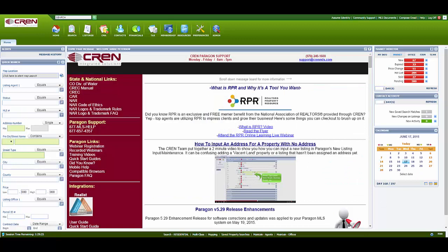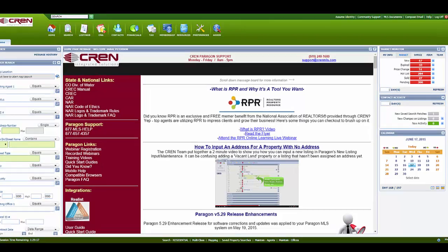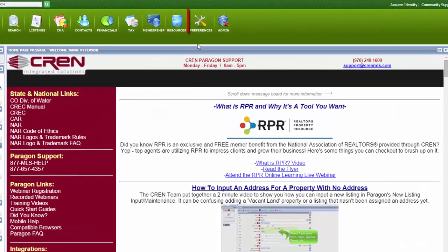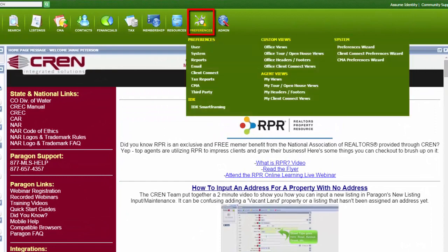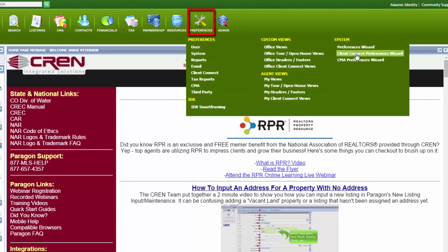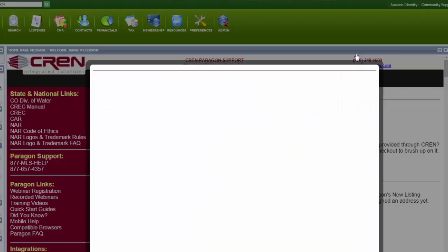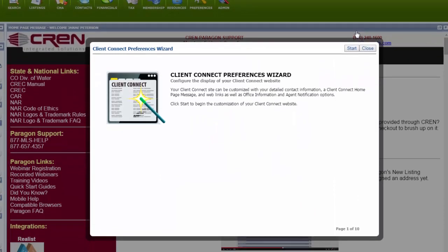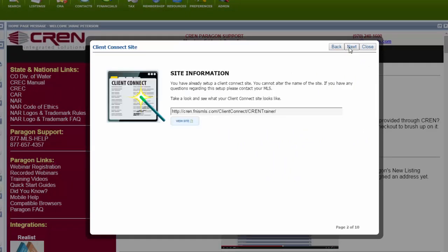This is kind of a lengthy video, but by the time it's over with, you'll know how to set up your Client Connect and how to assign your potential buyers to the site. We're going to start in the Preferences, System Client Connect Preferences Wizard. To get started, click on the Start button and hit Next.